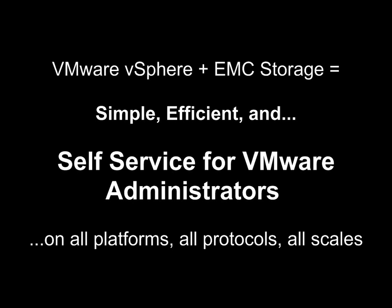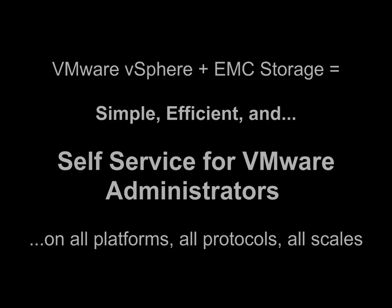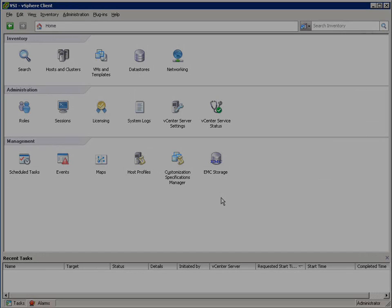VMware vSphere and EMC Storage have always been simple, efficient, and incredibly integrated. With the latest generation of our vCenter plugins, we've also enabled self-service capabilities for VMware administrators on every EMC platform, on all protocols, and every scale. And they can do it in their natural context, which is vCenter.